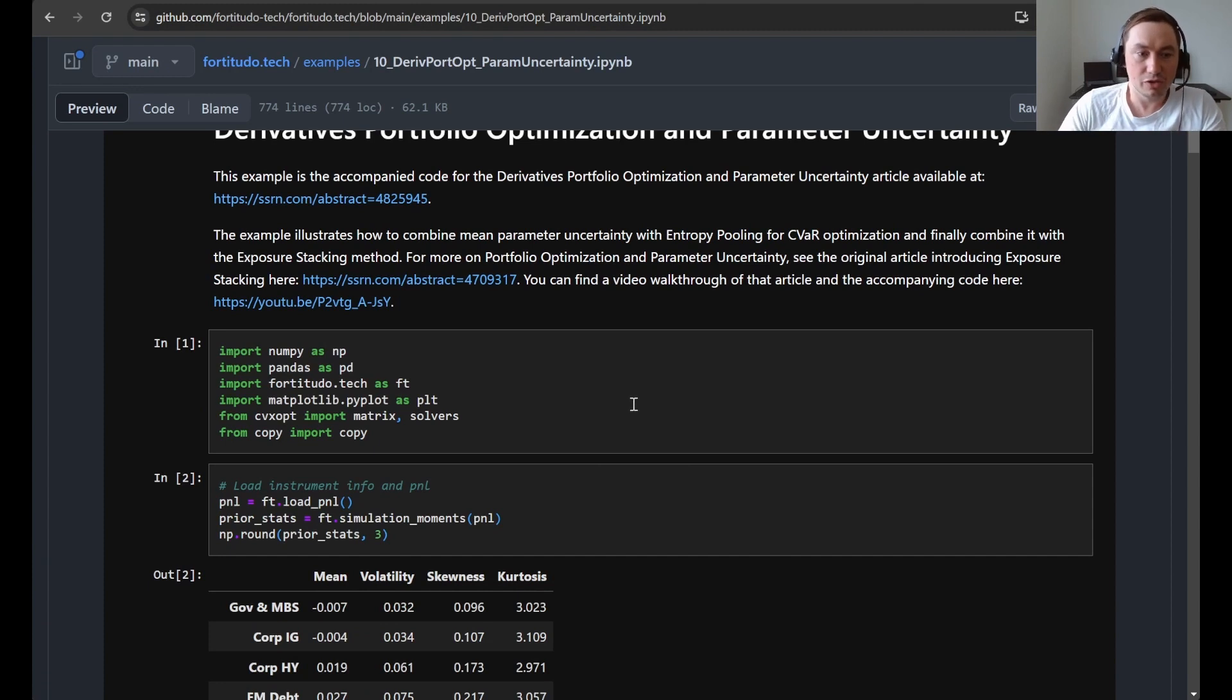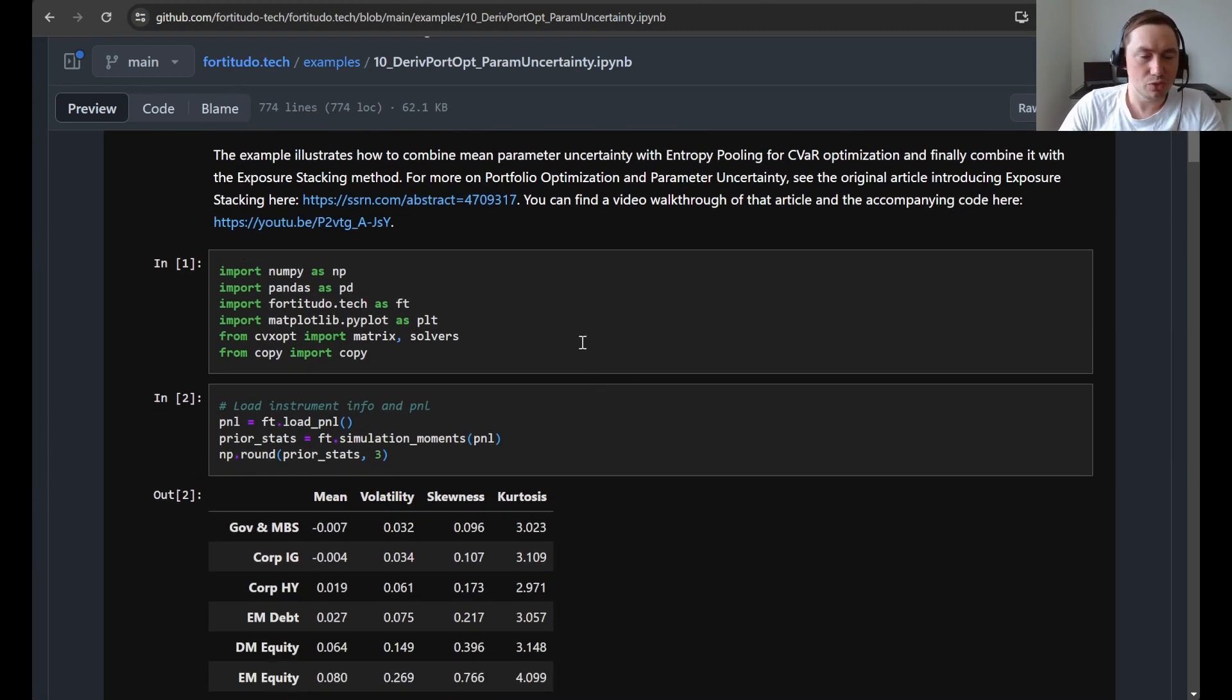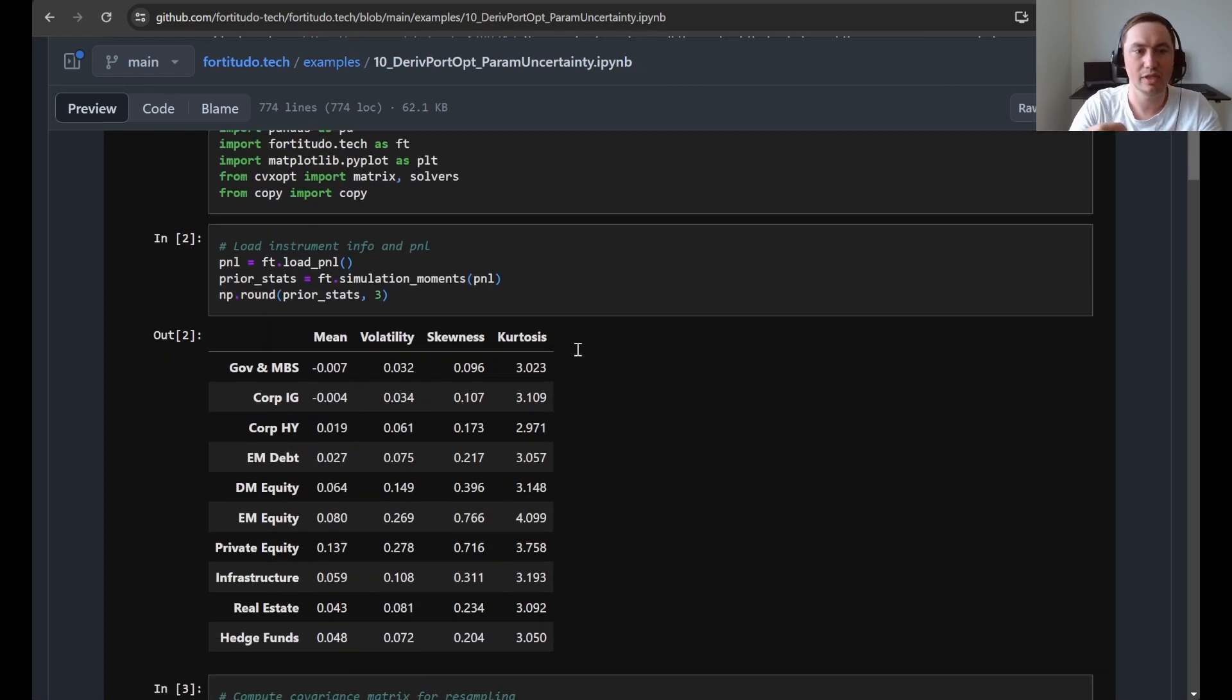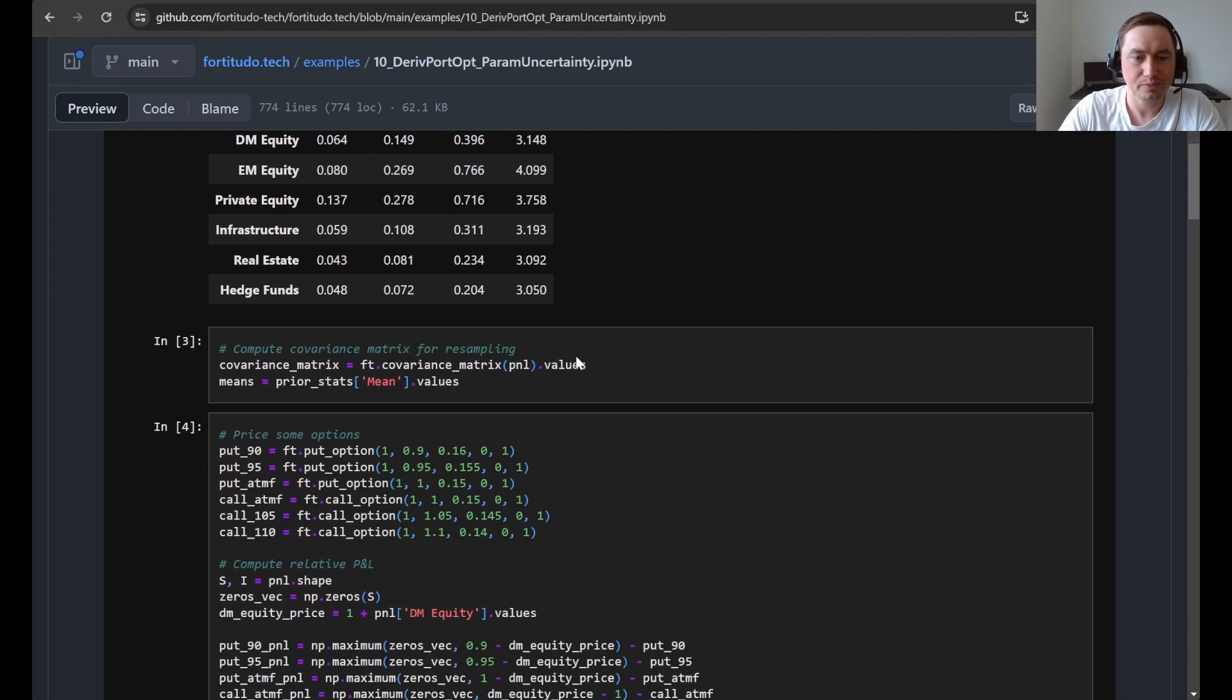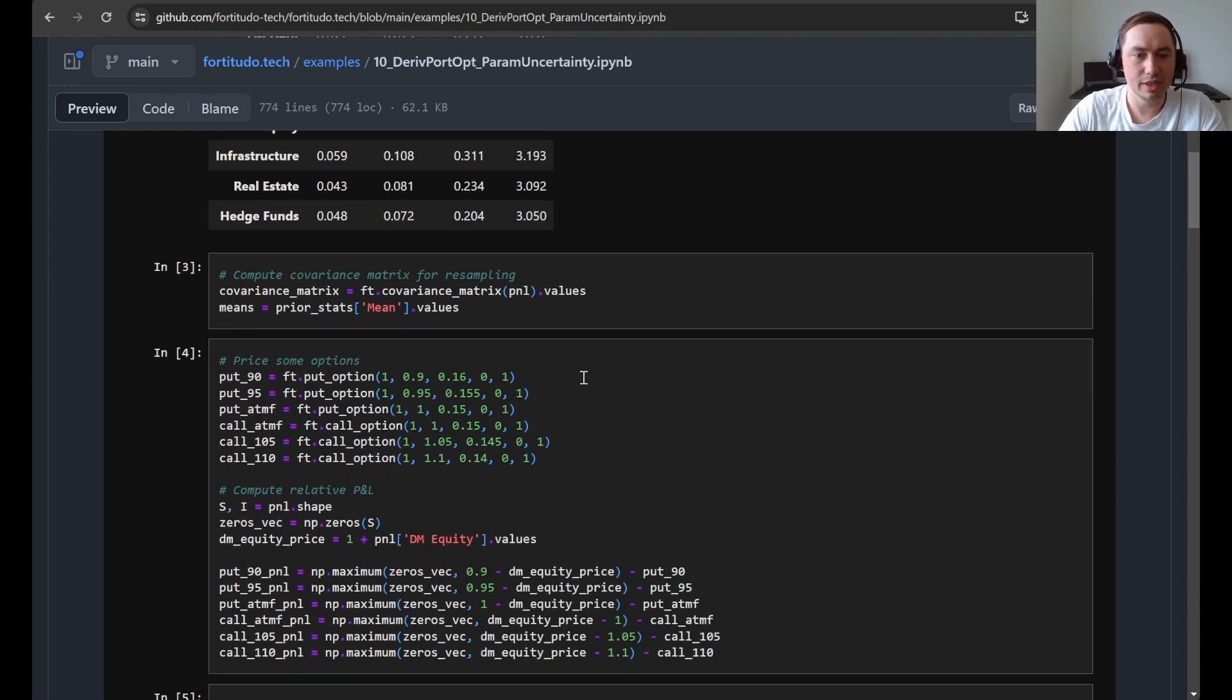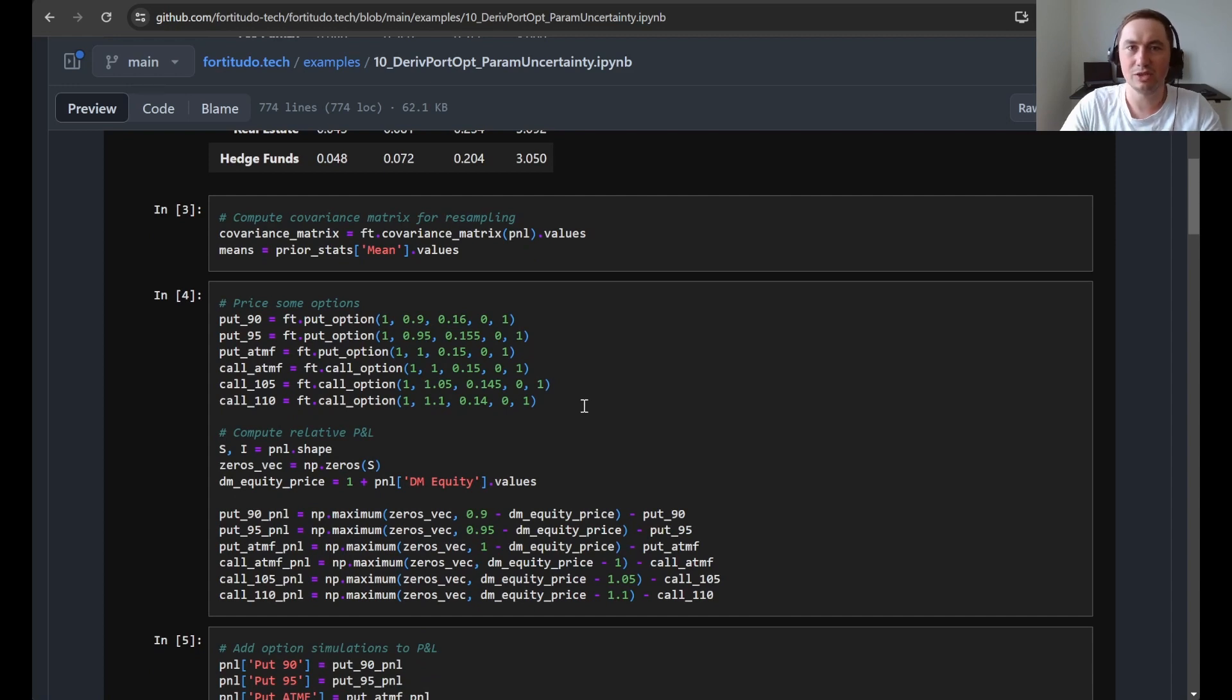So the first thing we do here is just to import the packages that we need, and then we load this lognormal P&L that we have used before. Finally we add some put and call options P&L.